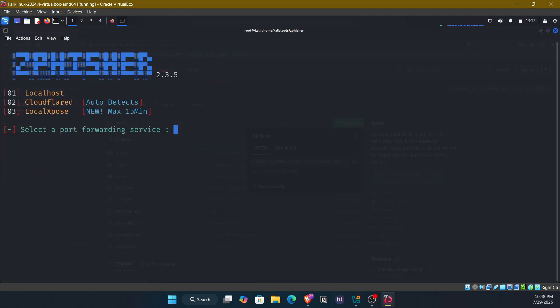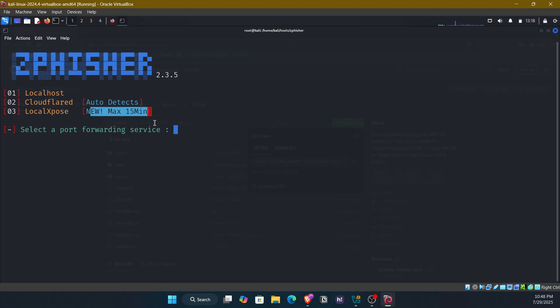Here we are provided to choose the forwarding service. Number 1 is localhost. Localhost works only on this particular system that we are running. Number 2 is Cloudflare, which can be used publicly. Local expose is public too, but it has a time limit, max 15 minutes. So what happens here is setting up the delivery. Now we have chosen how to host the phishing page. We'll select localhost. Localhost is only accessible on your computer. For demos, use Cloudflare to generate a public link. The tool will output several URLs. Never use this for malicious purposes. Now select number 1. If we want a custom port, as we are trying out and we already know it works, we don't need to give any custom port.